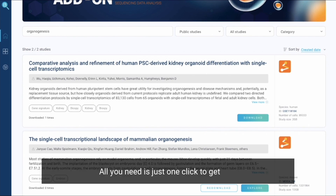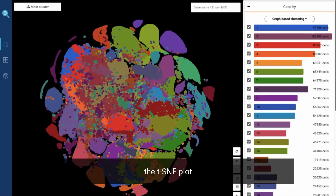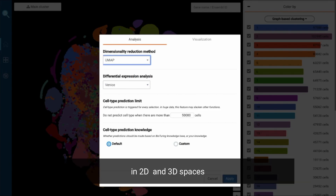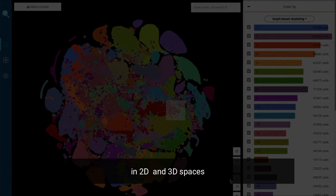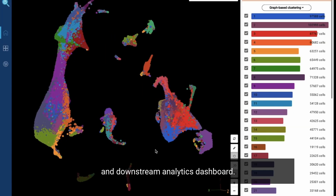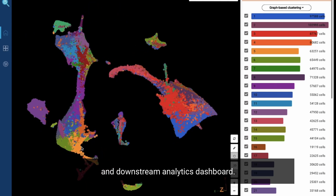All you need is just one click to get the TSE plot and the UMAP in 2D and 3D spaces, and a downstream analytics dashboard.